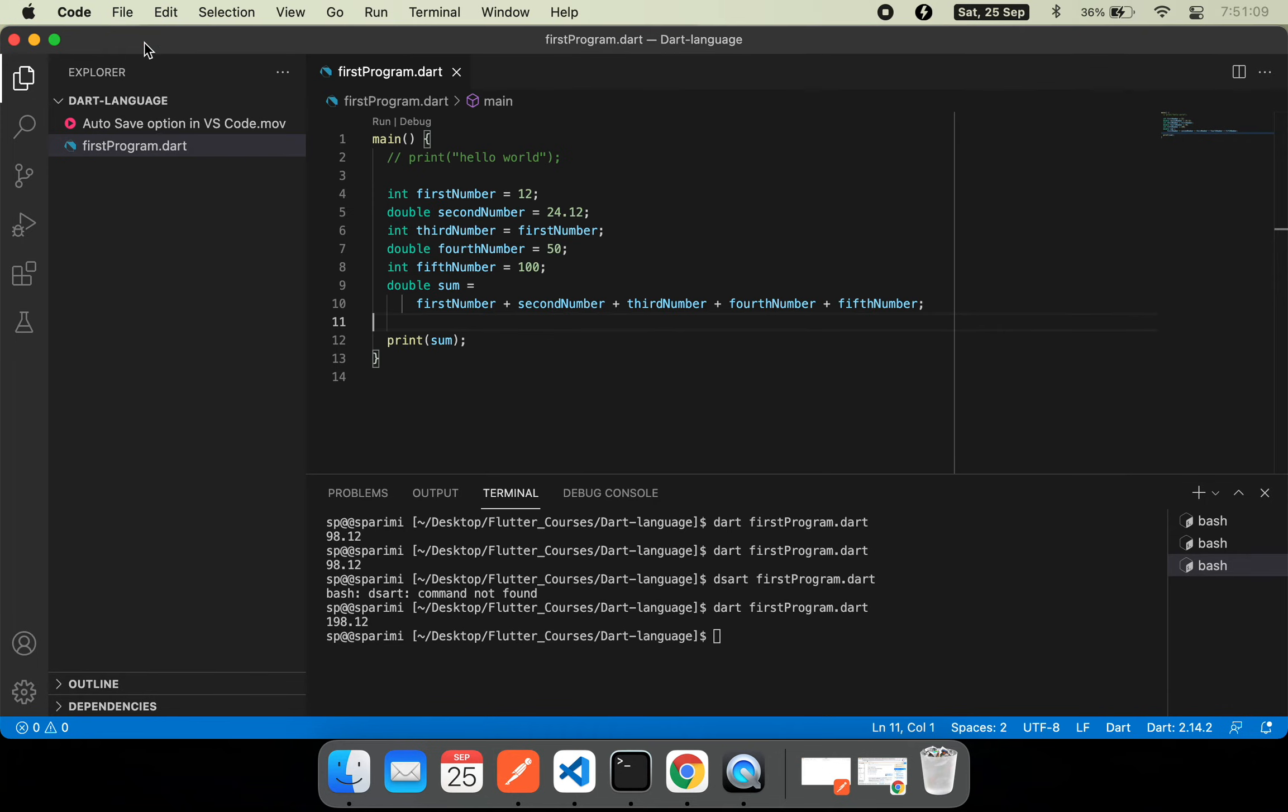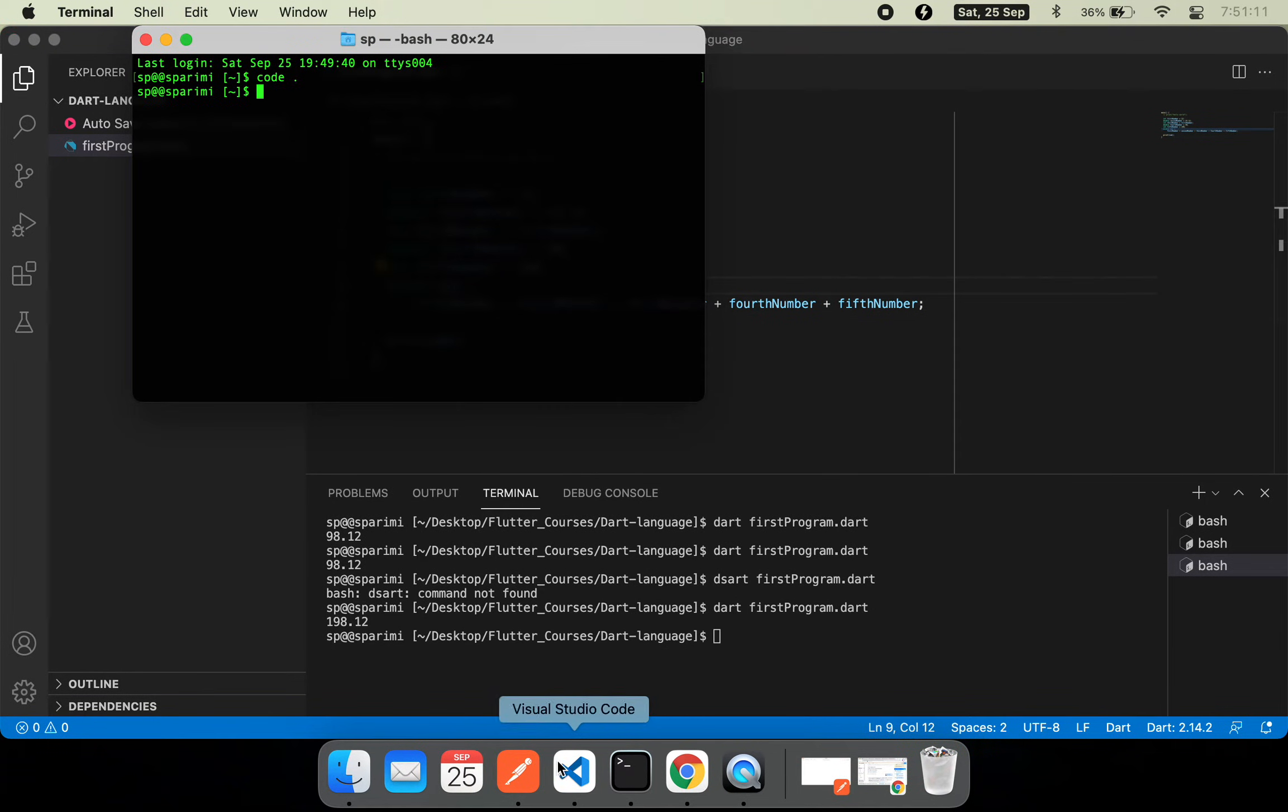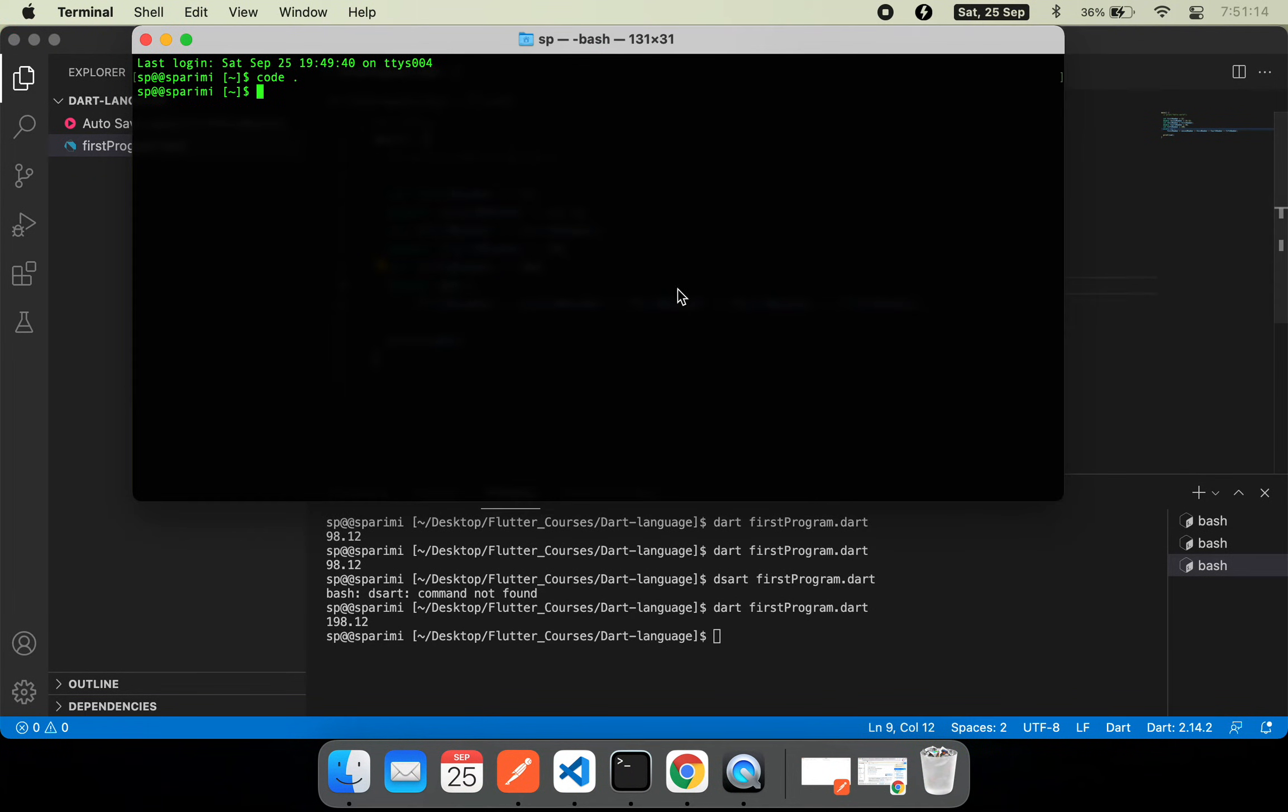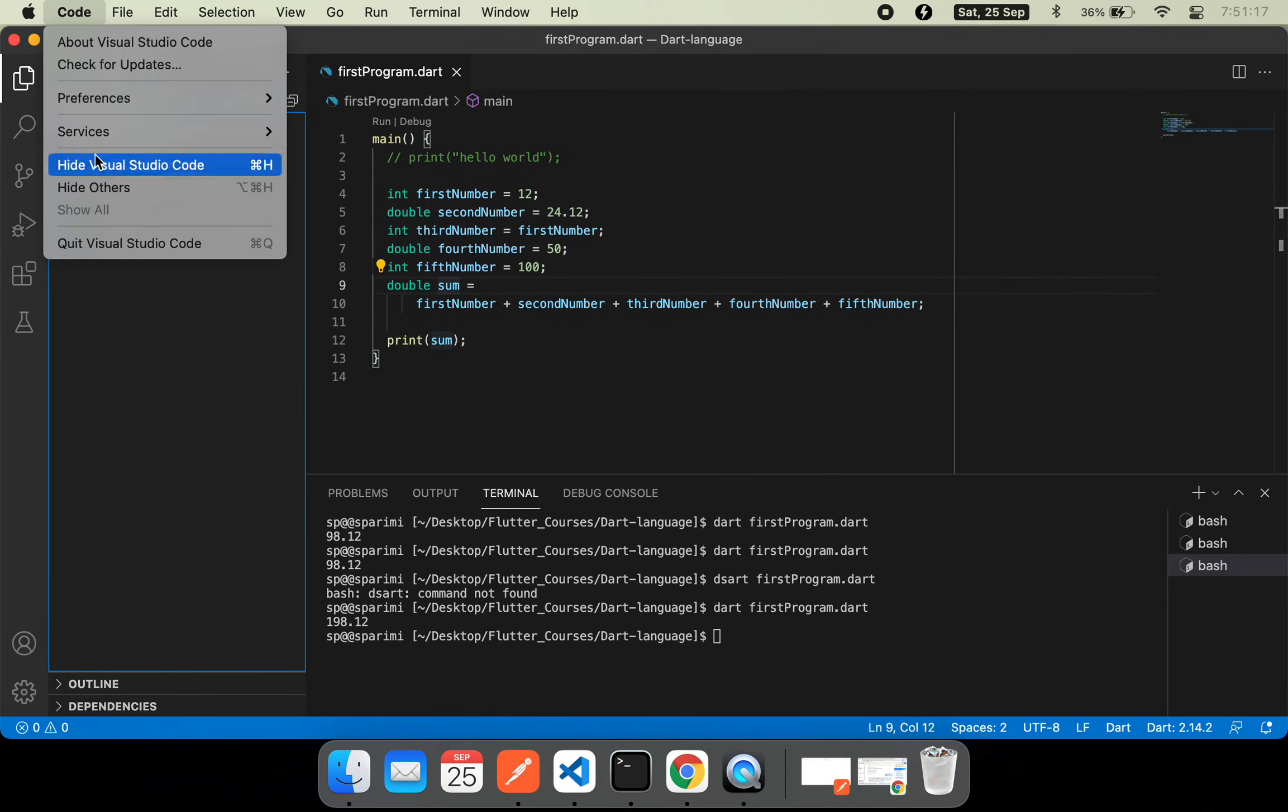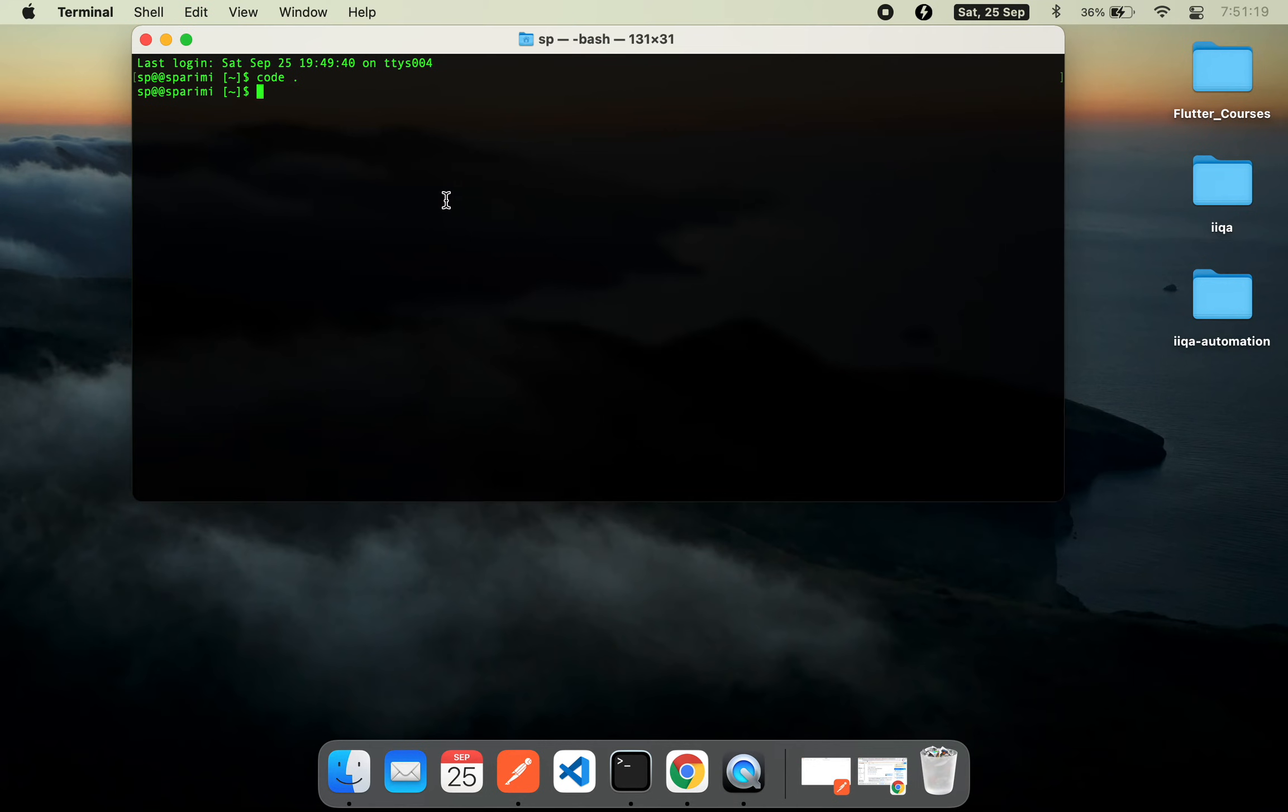That is how you can work with command line or CLI options of VS Code. Now let me just close my VS Code editor that is open. Now everything is closed.